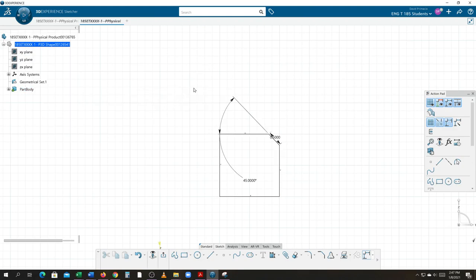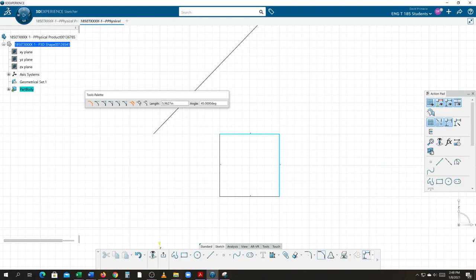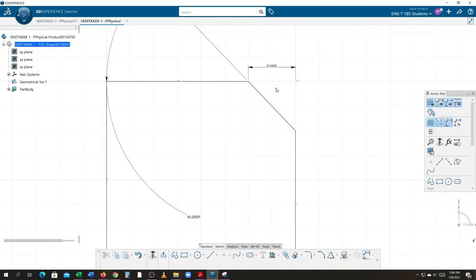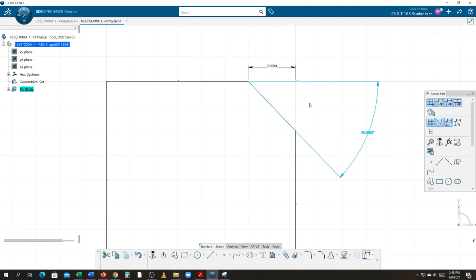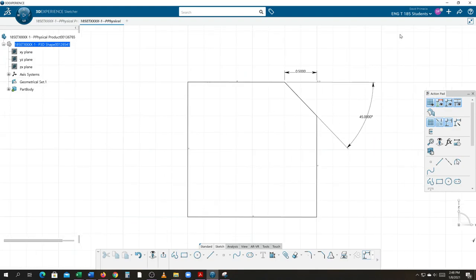Let me try the chamfer command again. I'll select this line and then this line over here. Make sure we're in the first-length-and-angle mode. Change the first length to a half inch and set the angle to 45 degrees, then hit enter. Notice the difference: the original block had that intersection point go over a half inch and then chopped at a 45-degree angle. I'll click on the dimensions and move them out of the way.